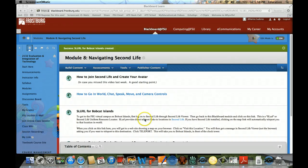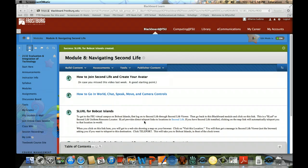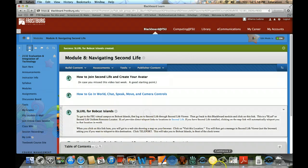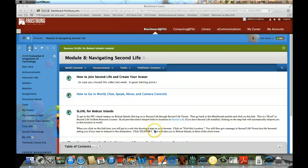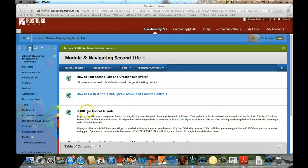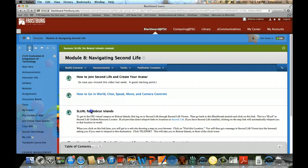To get to Bobcat Islands, where our virtual campus is in Second Life, click on this link on Blackboard.